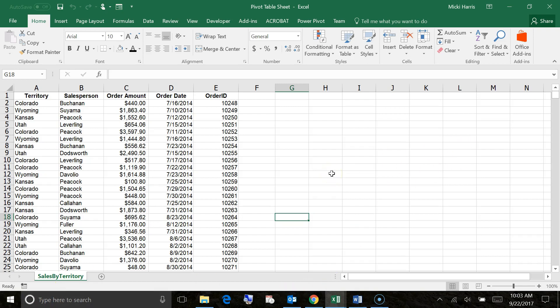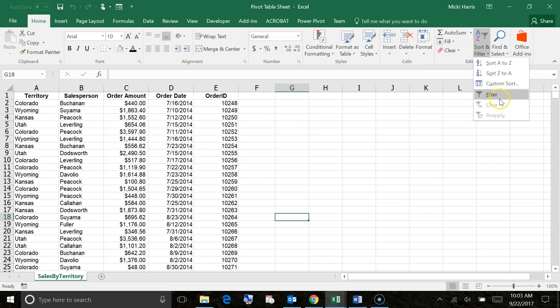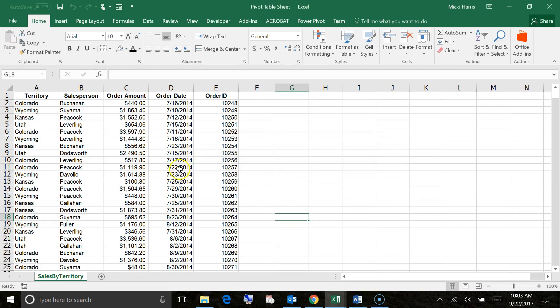One thing that I do want to point out to you is let's take a look at where my active cell is right now. It's outside of my data range. So on my home tab, under sort and filter, I'm going to click the drop down arrow and choose filter. Notice that I get an error. This can't be applied to the selected range because there's nothing there. So I click OK.